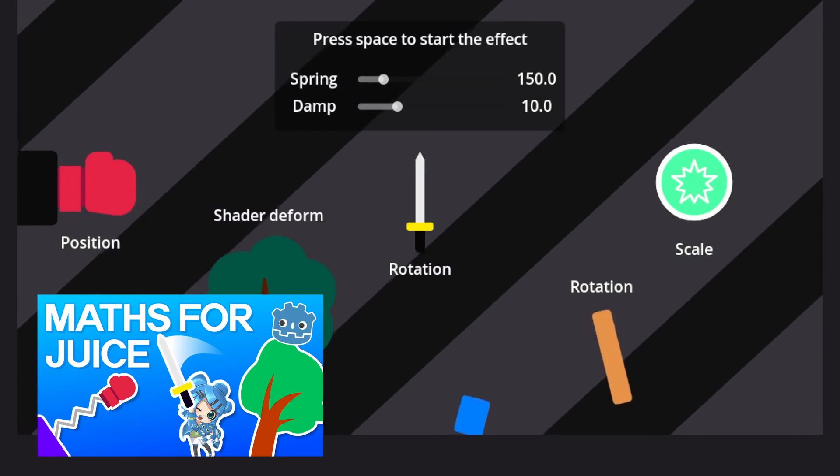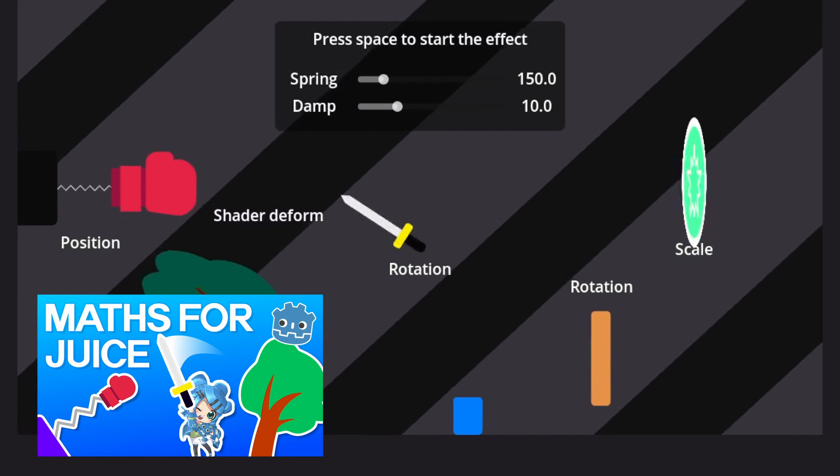I'm basically calculating the velocity of the card every frame, and I use this velocity to calculate how much rotation should happen, using the damped oscillator. Again, check out my video on the subject to learn more.